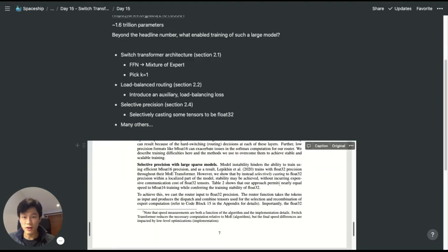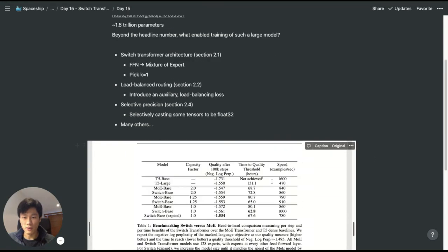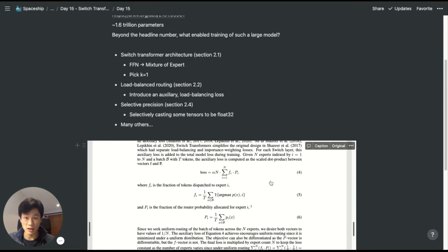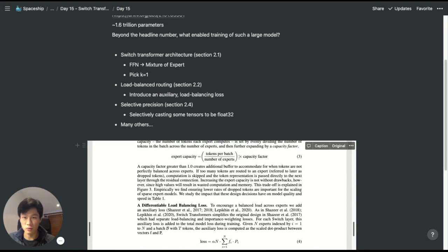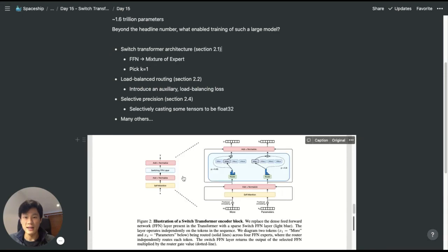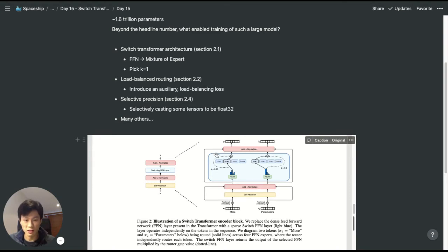At the very core of the architecture is the Switch Transformer. In the Transformer, instead of having the feed-forward layer, the authors replaced it with a mixture of experts model.